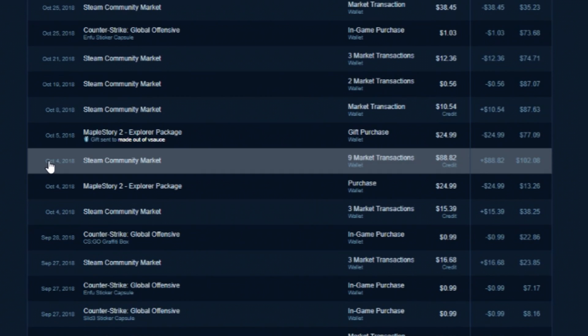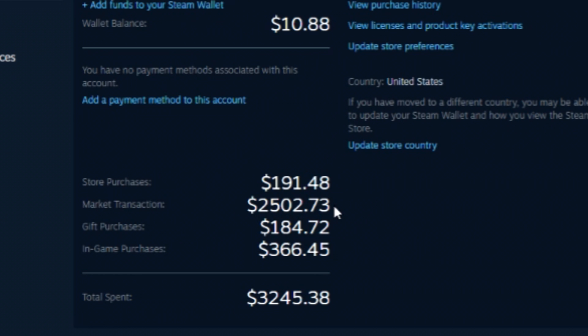However, I still use this method of buying and selling because it's really easy to do. It only takes five minutes out of your day and you can make a few bucks here and there. And I use that extra steam wallet to buy games and other skins that I play with.